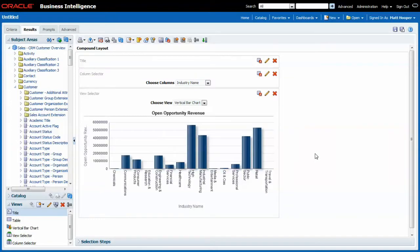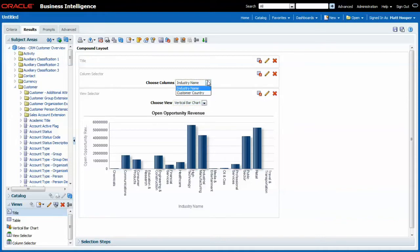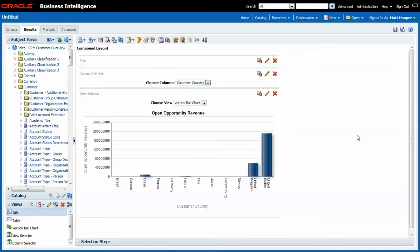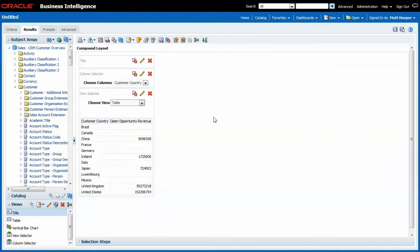So now the end user can choose between a table and a vertical bar chart but he can also change industry name for customer country and the rest of the report changes with it. Look how now in my table report I no longer have an industry column, I have a customer country column. And we can take this a step further.